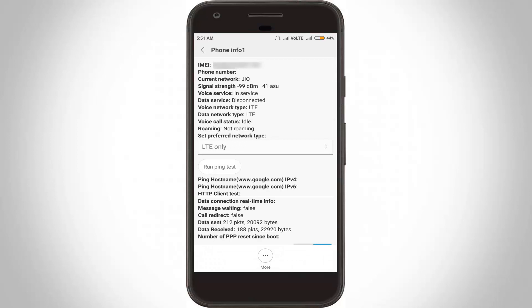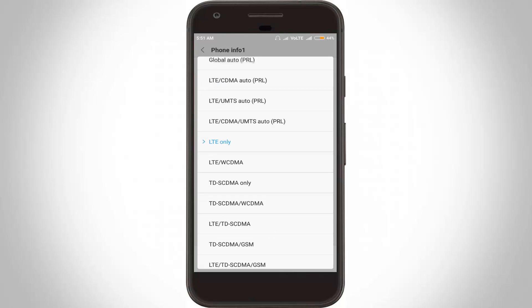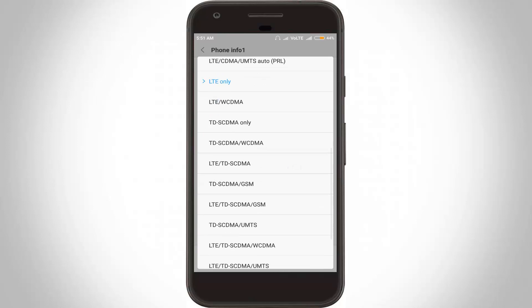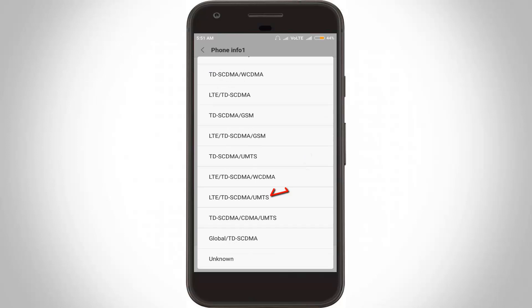It shows my network status. In this section, click to open the preferred network type. Now it shows lots of names related to the network. In this section, select LTE slash TD then SCDMA then slash UMTS.